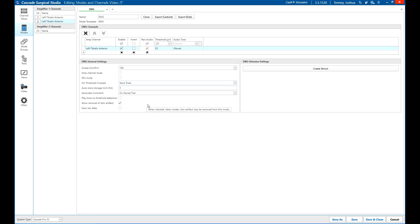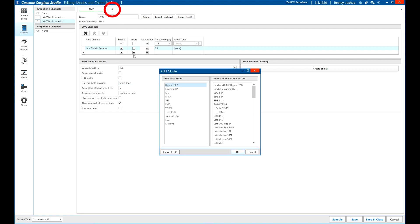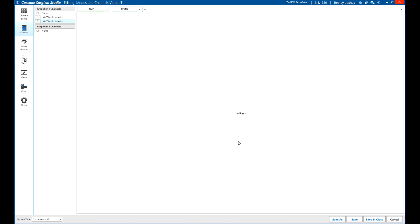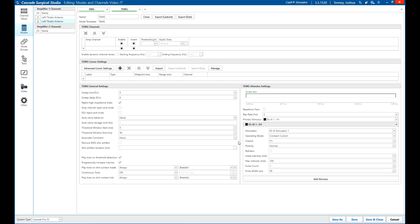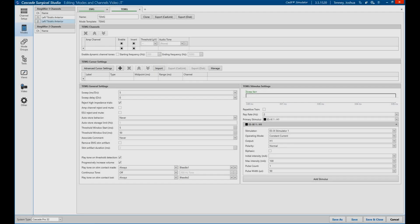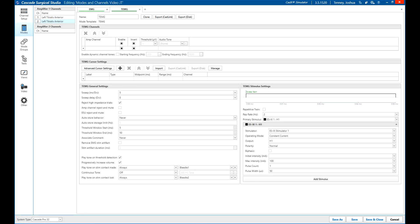To add more modes to a test, click the plus button next to the tab for modes at the top of the screen. Frequently used modes can be saved for later use in another test. For example, you can save an SSEP mode and automatically populate the inputs, channels, and settings in a new test.